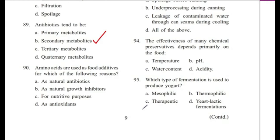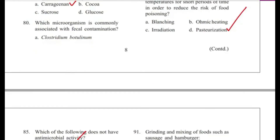Question 90: Amino acids are used as food additives for which of the following reasons? — As natural antibiotics, as natural growth inhibitors, for nutritive purposes, or as antioxidants? Answer is C, for nutritive purposes.